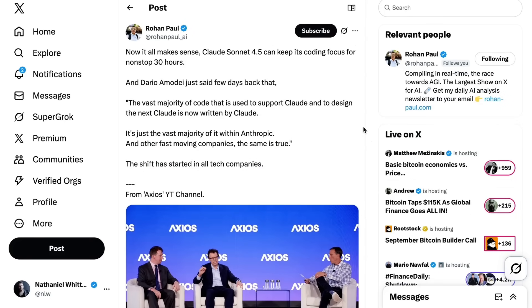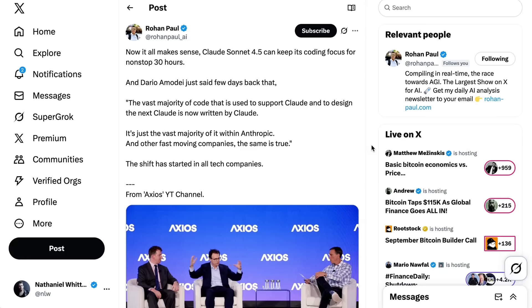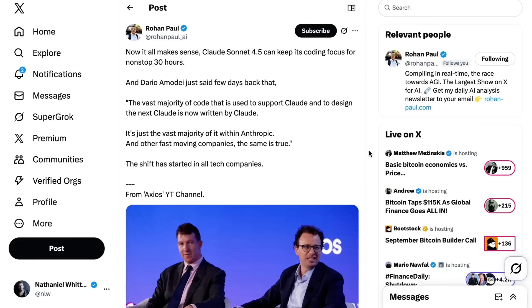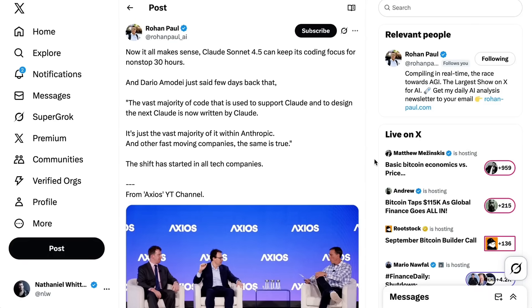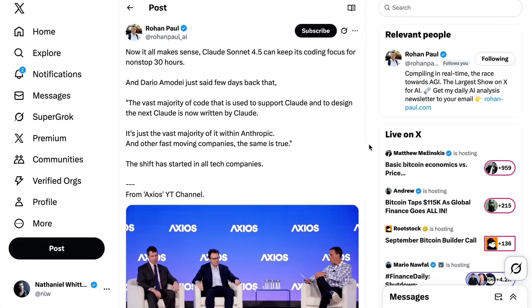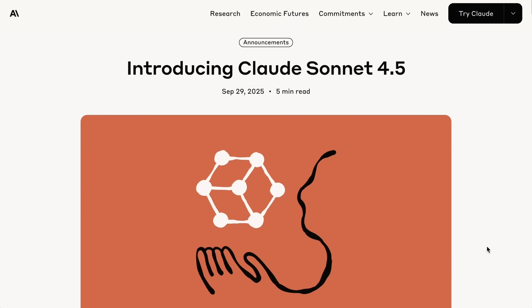Rohan Paul went back to a recent Axios interview with Dario Amadei, where Dario said the vast majority of code that is used to support Claude and to design the next Claude is now written by Claude. It's just the vast majority of it within Anthropic, and other fast-moving companies the same is true. Rohan adds now it all makes sense. Claude Sonnet 4.5 can keep its coding focus for non-stop 30 hours. The shift has started in all of tech. Things move fast in this space. From the first reads, it's not even clear that Sonnet 4.5 is definitively the best coding model compared to GPT-5 Codex, and even the people who think it is are still waiting to see what comes with Gemini 3. But it is yet another moment that shows the relentless pace of change in this space, and I'm excited to see what new opportunities it unlocks.